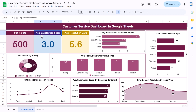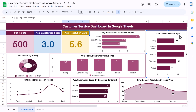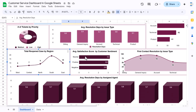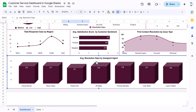We have the average satisfaction score, average resolution days, and the first chart showing average satisfaction score by channel — we receive requests or complaints by phone, social media, email, and chat. Then we have number of tickets by issue type, number of tickets by priority, average resolution days by issue type, total open cases by region, average satisfaction score by customer sentiment, first contact resolution by issue type, and average resolution days by assigned agent.